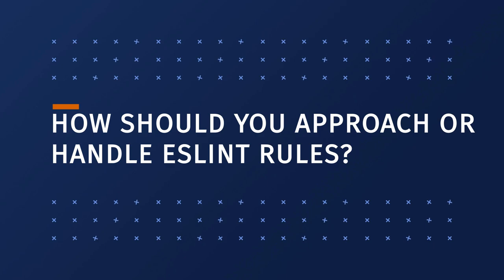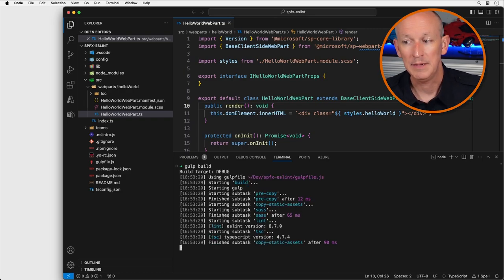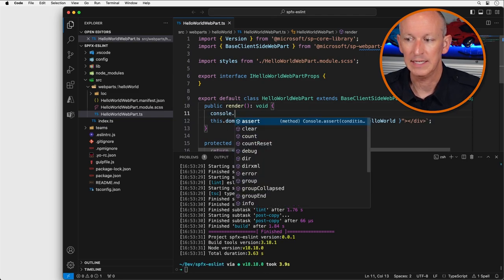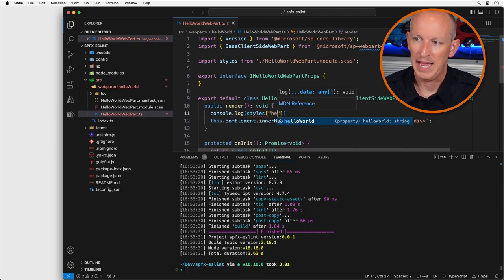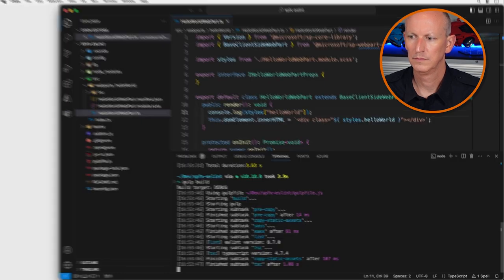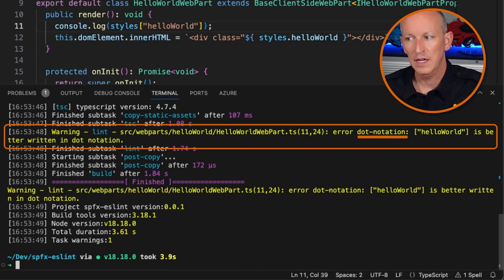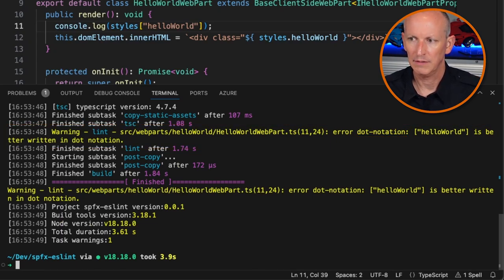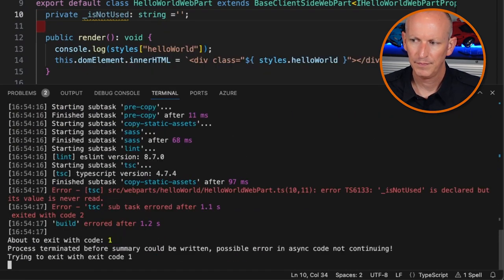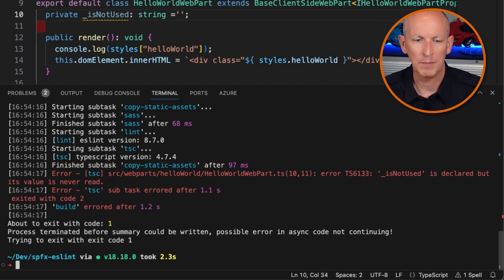How should you handle ESLint rule warnings and errors? First, identify whether you're seeing a linting warning or error, or if it's a TypeScript compiler error. I'll show you — we have our project here that has a clean build and doesn't report any ESLint warnings or errors. I'm going to add something that's going to trigger one of these errors. When I run it, you'll see I get an error talking about a failed dot notation. That's what a warning looks like. Then when I rebuild after adding something else, we're seeing an error saying something is declared but not being used.